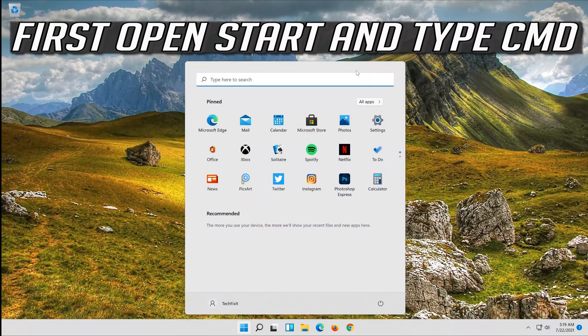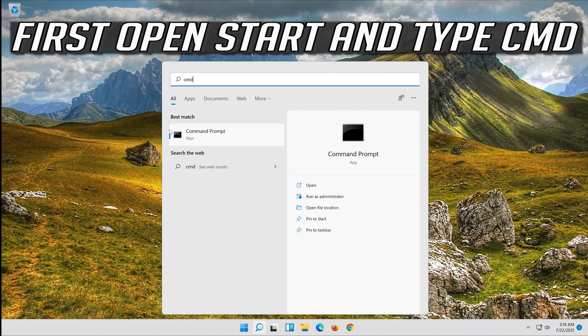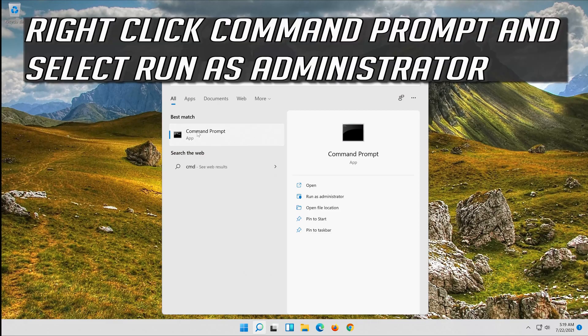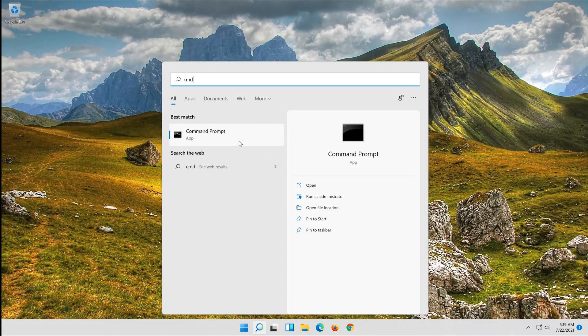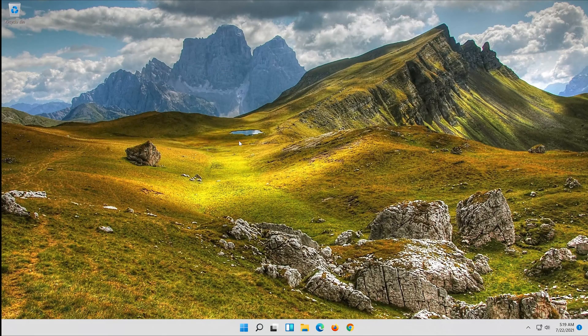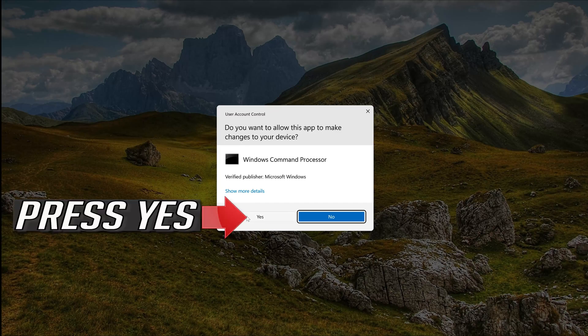First open start and type CMD. Right click command prompt and select run as administrator. Press yes.